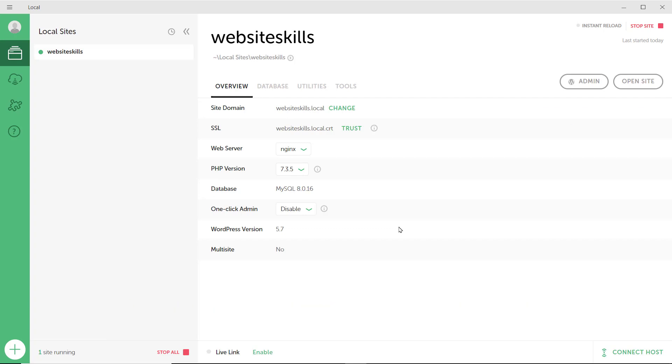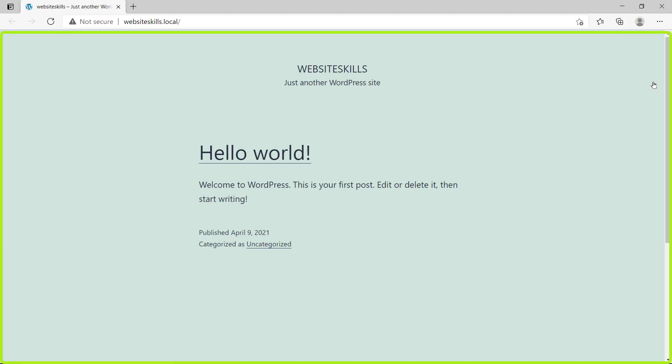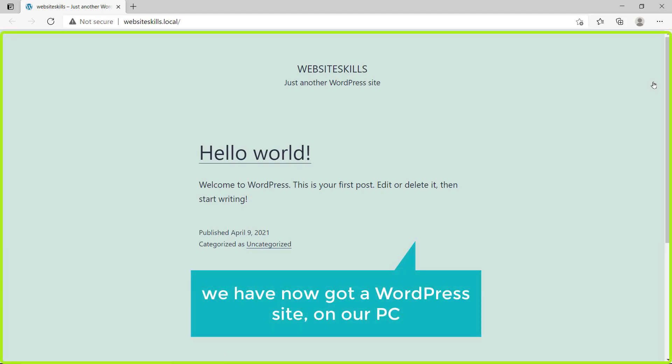Now, to see your site, all you have to do is click view site. And as you can see, we have now got a WordPress site on our PC.